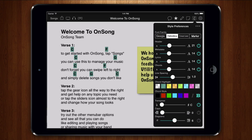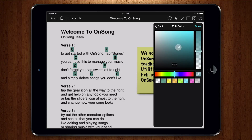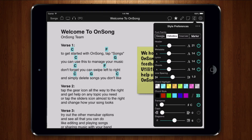If a color isn't quite right, you can edit it. To edit a color in the list, double tap on it. This will open the color builder again with that color loaded. Make a change to the hue and the opacity and then tap done. The color is updated in the picker and in your song.